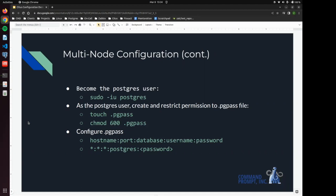And for this demo, we are going to be using the Postgres user super secret password. So let's do that.